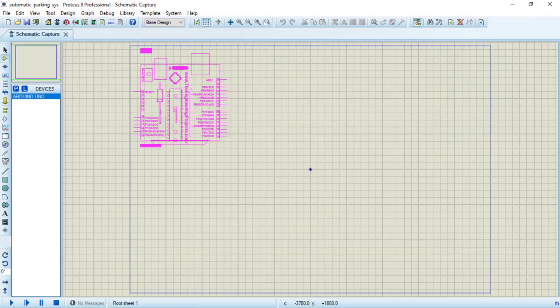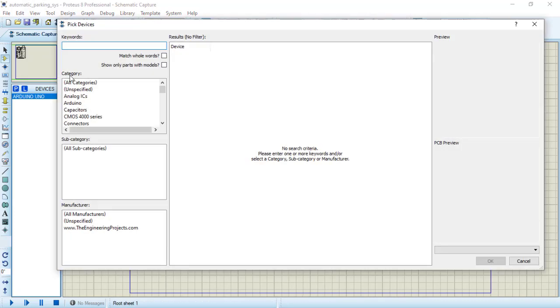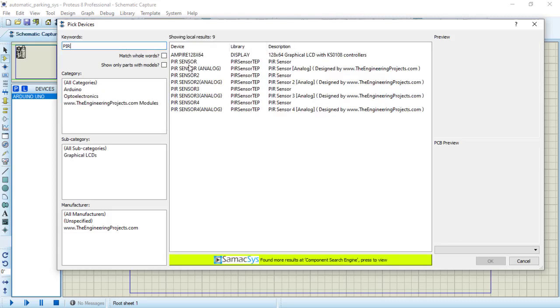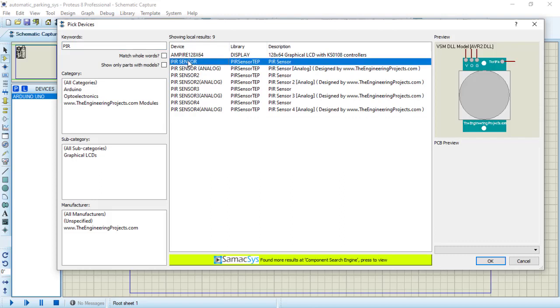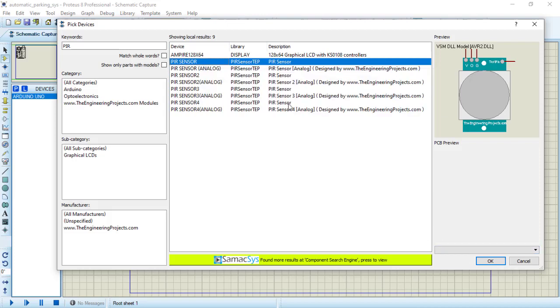Now let's place the microcontroller. It's time to select our sensor — we are going to use a PIR sensor. The PIR sensor basically detects the vehicle inside the parking area. We will go to components and type PIR. I will select the first one. Before selecting this component, I would suggest this component may not be present in your library, so you can download it online and then import it into your tool.